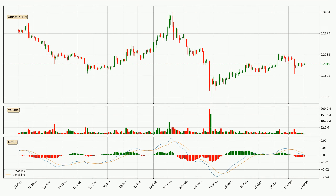Generally, the bigger time frames have a bigger impact on the price, so please keep that in mind when different time frames show contrasting indicators. Also, the shorter time frames are only representative for short-term trading.